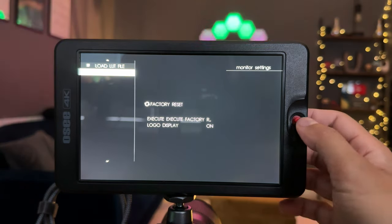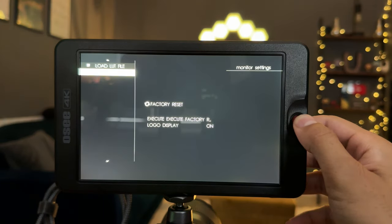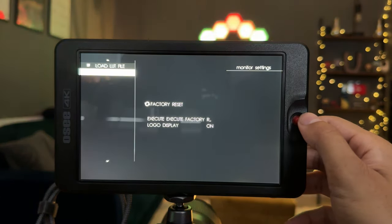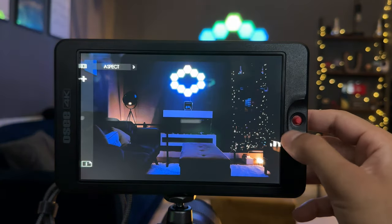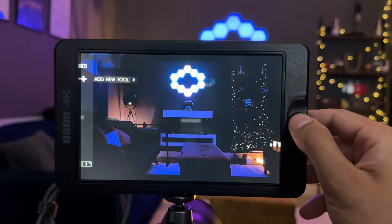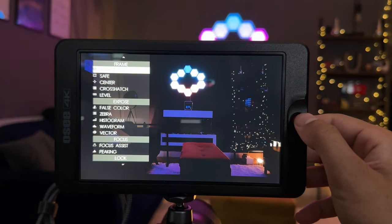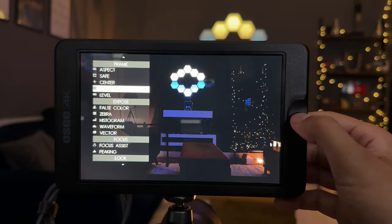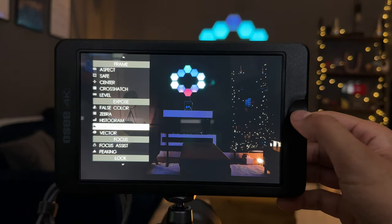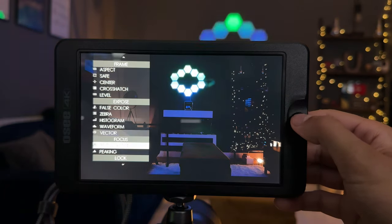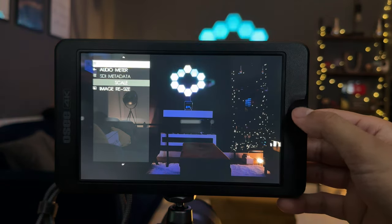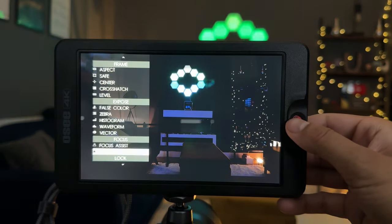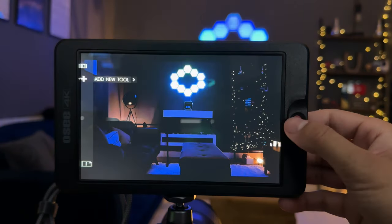And then you also have the final option, which is factory reset. So if you wanted to take away all of the custom settings and all of the files maybe you've loaded to your user profiles, then this is where you can do it from here. Now you're probably wondering where are the settings for the main monitoring features that overlay on top of the actual live view. So if you go back to the live view feed here, all you need to do is press the menu button once and go down into add new tool. And these are all called tools. So these are the ones that you would expect from a monitor like this. So you have aspect, save center, crosshatch level for all of your framing. Then you have all of the exposed settings that you can also add on top of your live feeds. And I won't go too much into them because you are probably familiar with a lot of these. Then you can also do focus assist and peaking as well. You also have some options for look like an audio meter, and you can do an image resize.